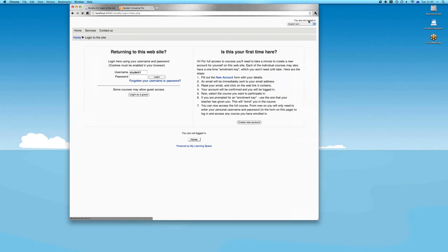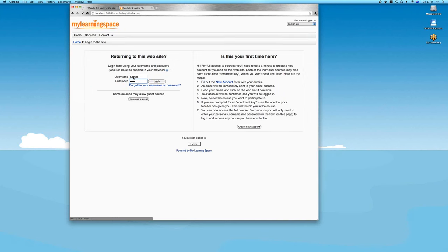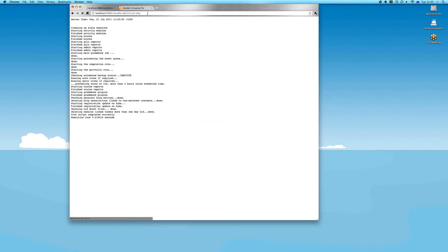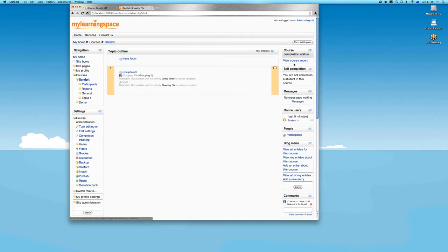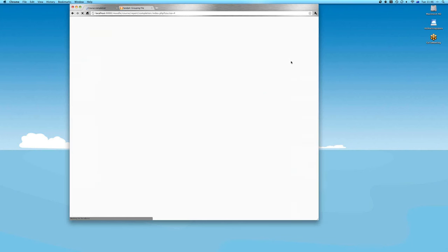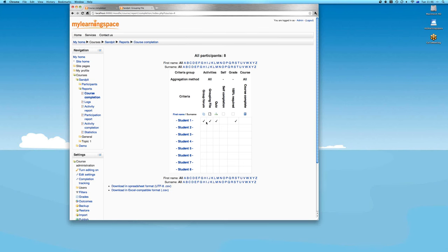As an administrator or editing teacher visiting the course, you can see student progress via the Course Completion Status block and the course report. You get a snapshot of all enrolled participants — in this case students — with grade items and learning experiences across the top, and ticks in the boxes when things have been completed.